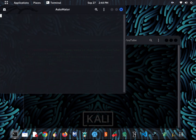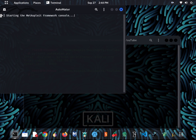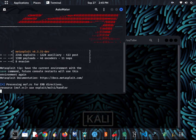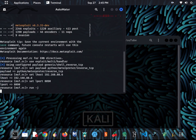Now you can see a new window has opened up which is loading MSF console. Wait until it completes. Loading has completed, and you can see that commands are being pasted one by one.